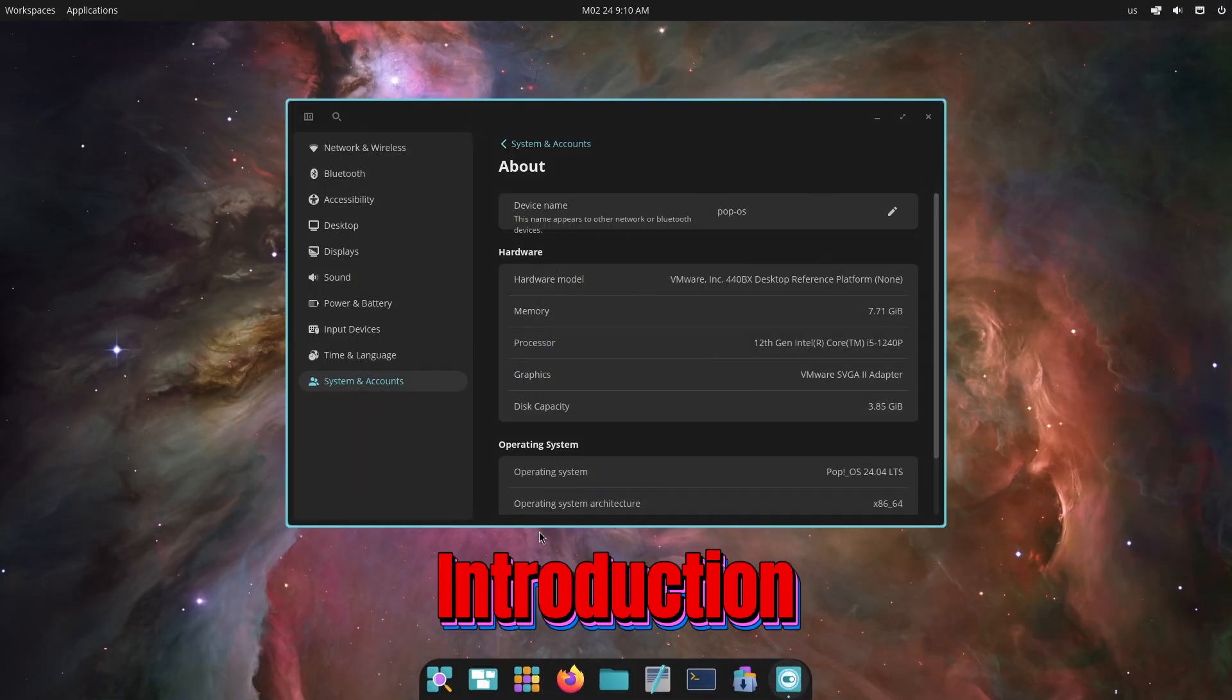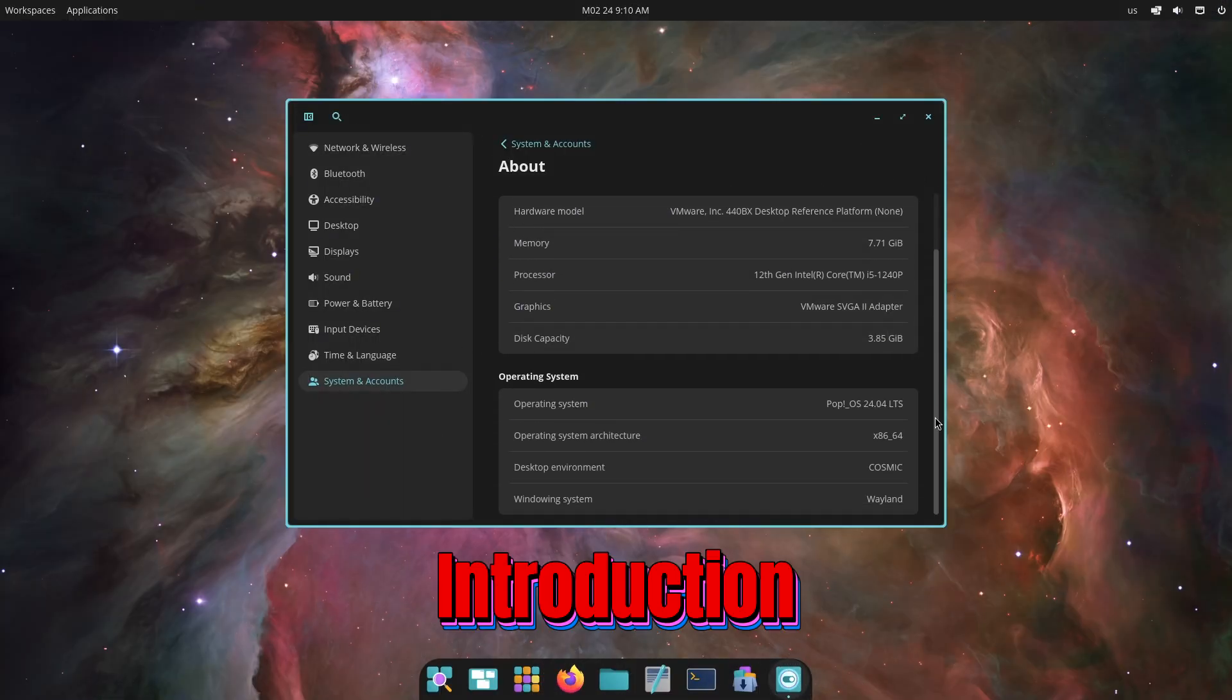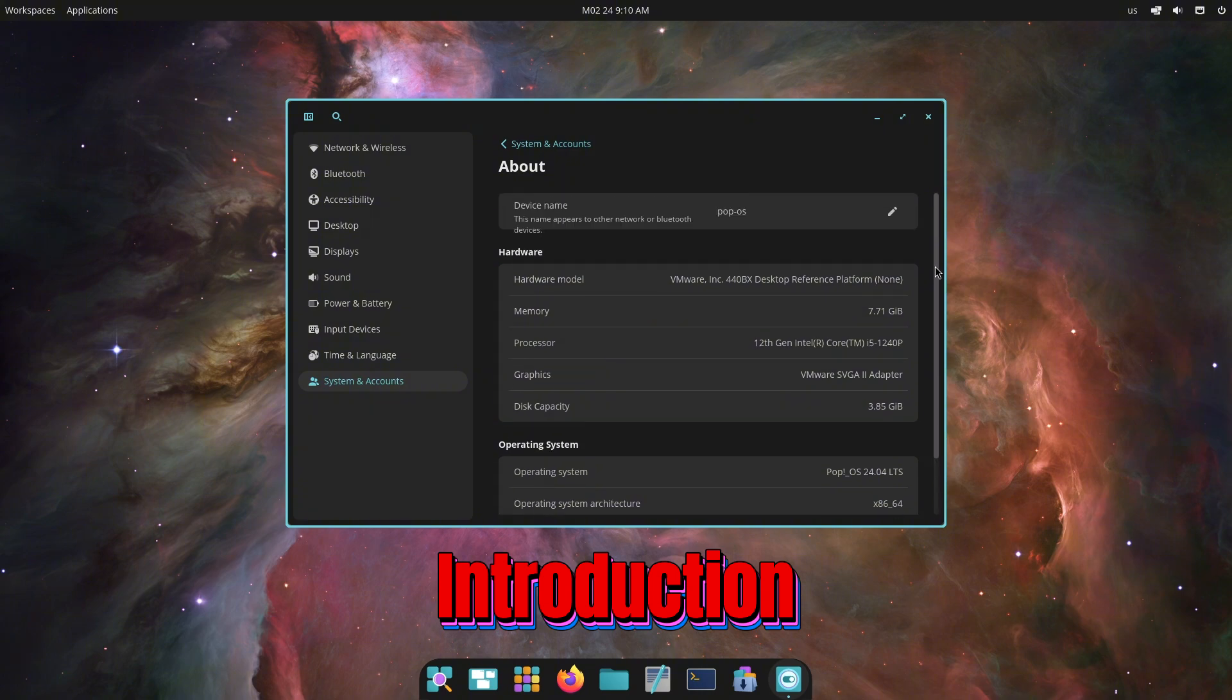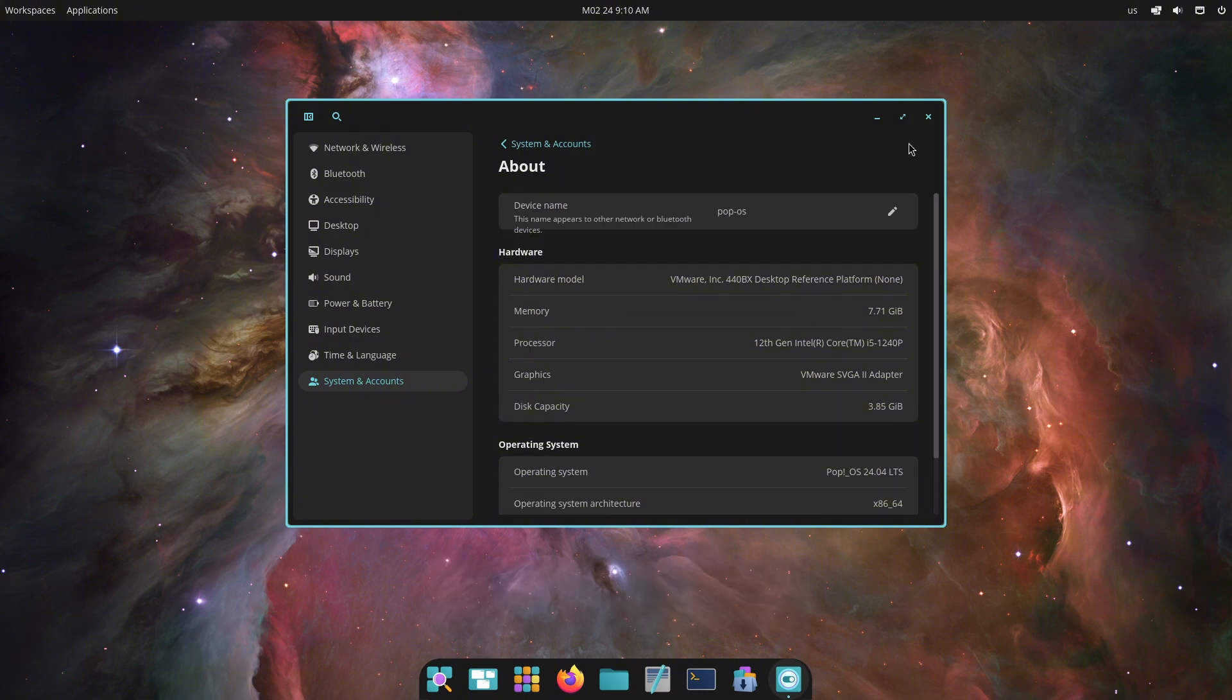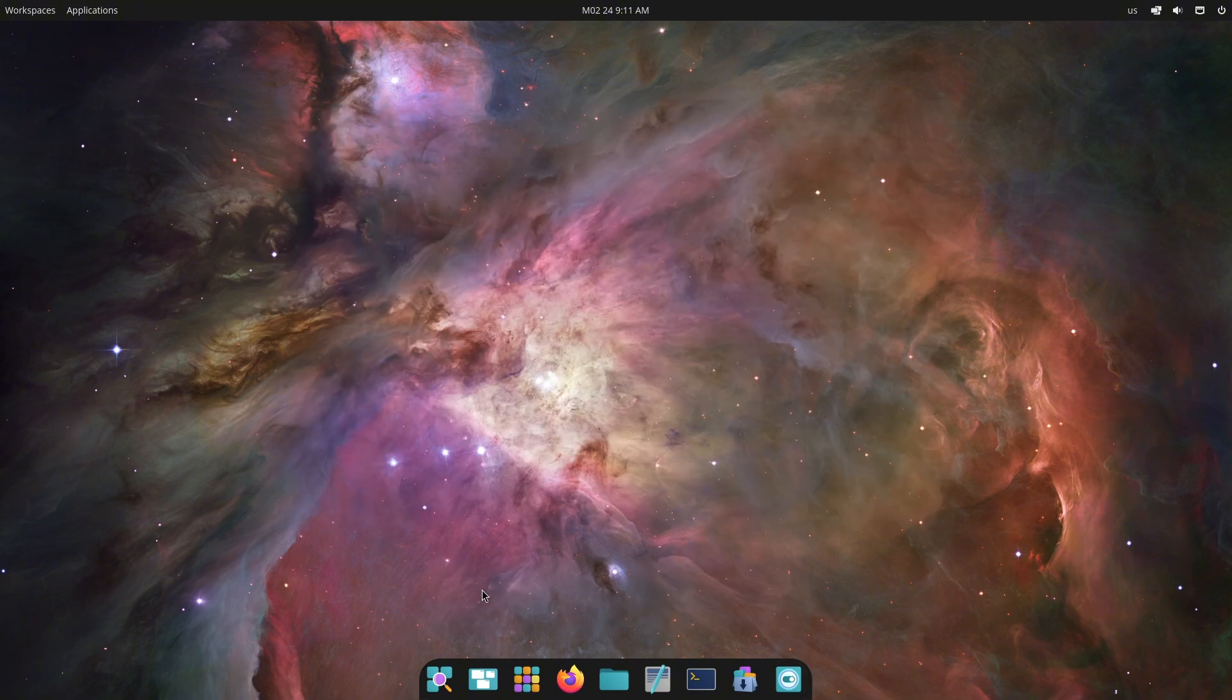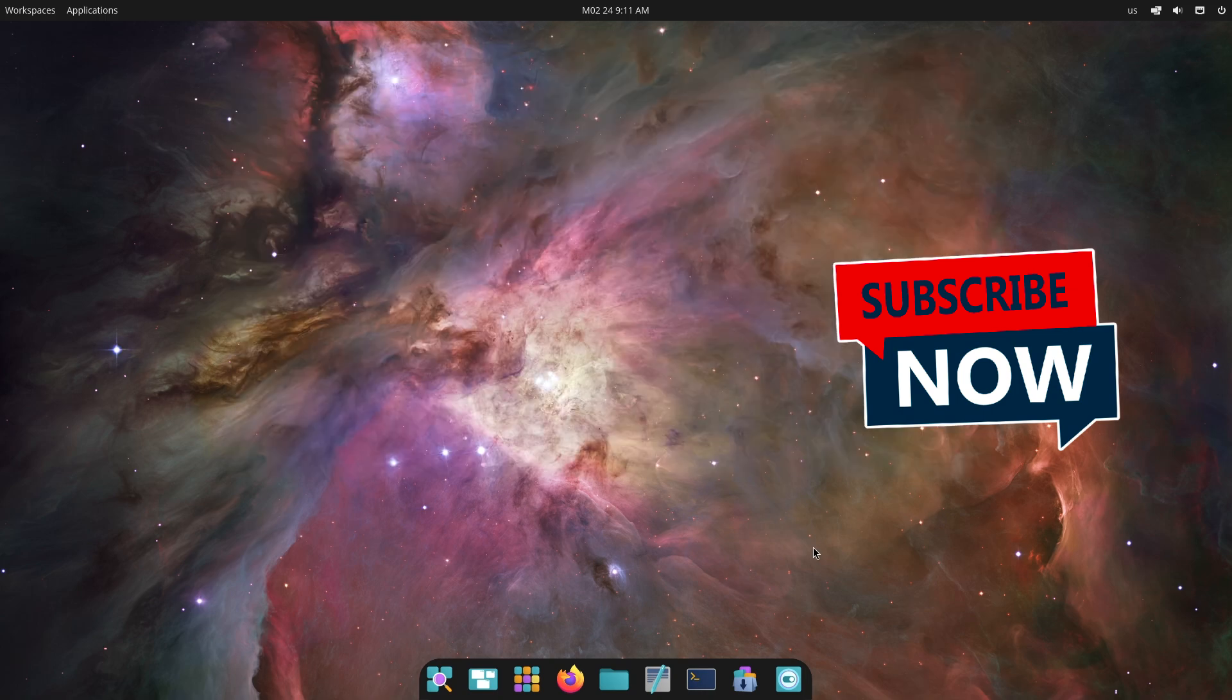Hello everyone, welcome back to our channel. Today, we are excited to dive into the latest updates from System76's Cosmic Desktop Environment.